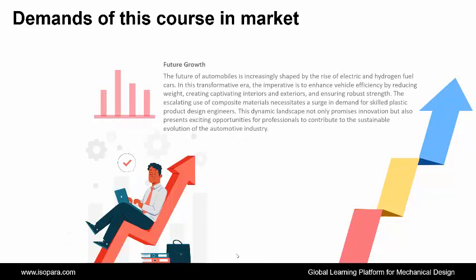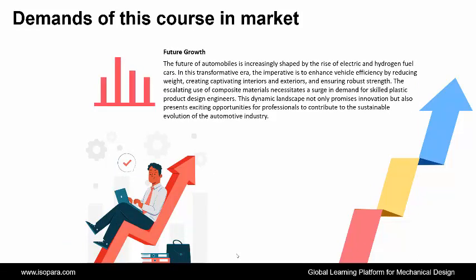And finally, if we consider future growth, the future of automobiles is increasingly shaped by the rise of electric and hydrogen-fueled cars. In this transformative era, the imperative is to enhance vehicle efficiency by reducing weight, creating captivating interiors and exteriors, and ensuring robust strength. The escalating use of composite materials necessitates a surge in demand for skilled plastic product design engineers. This dynamic landscape not only promises innovation but also presents exciting opportunities for professionals to contribute to the sustainable evolution of the automotive industry.